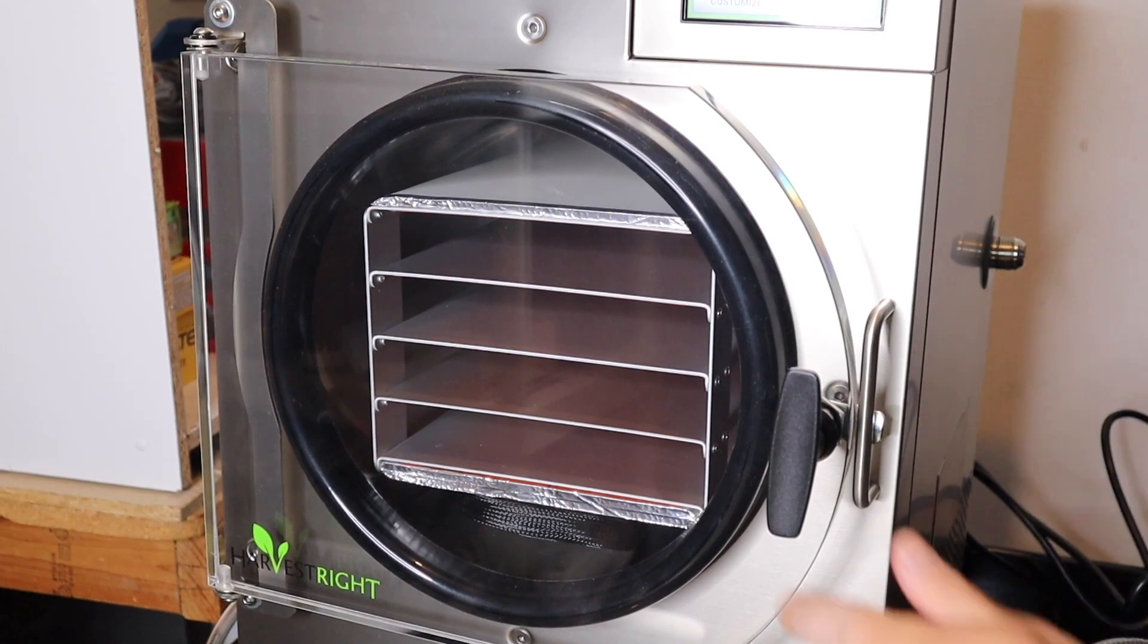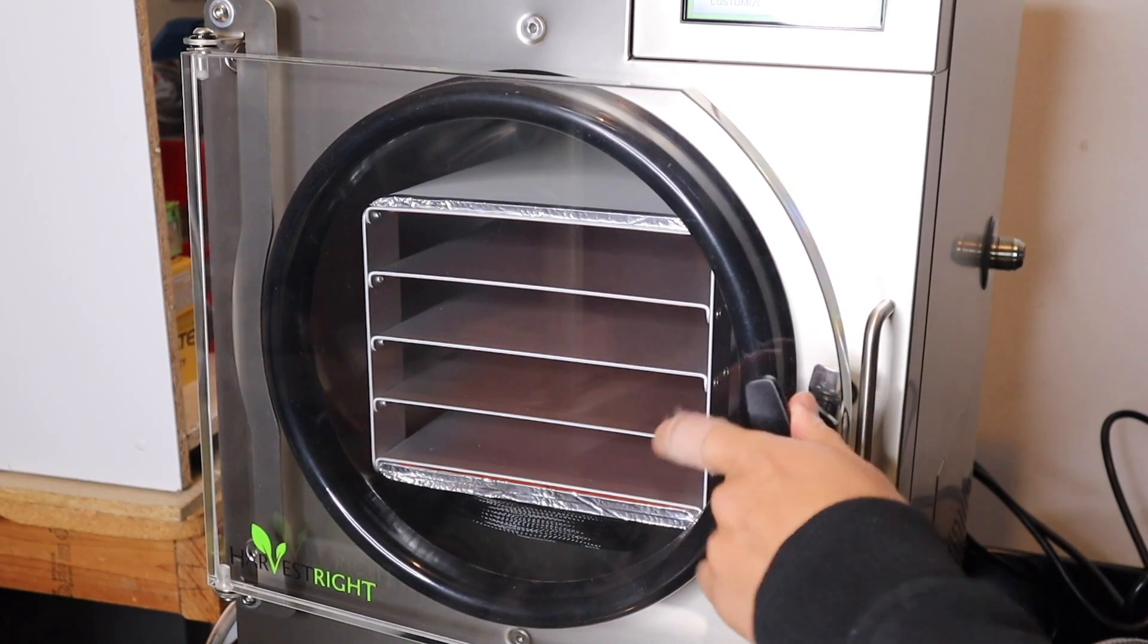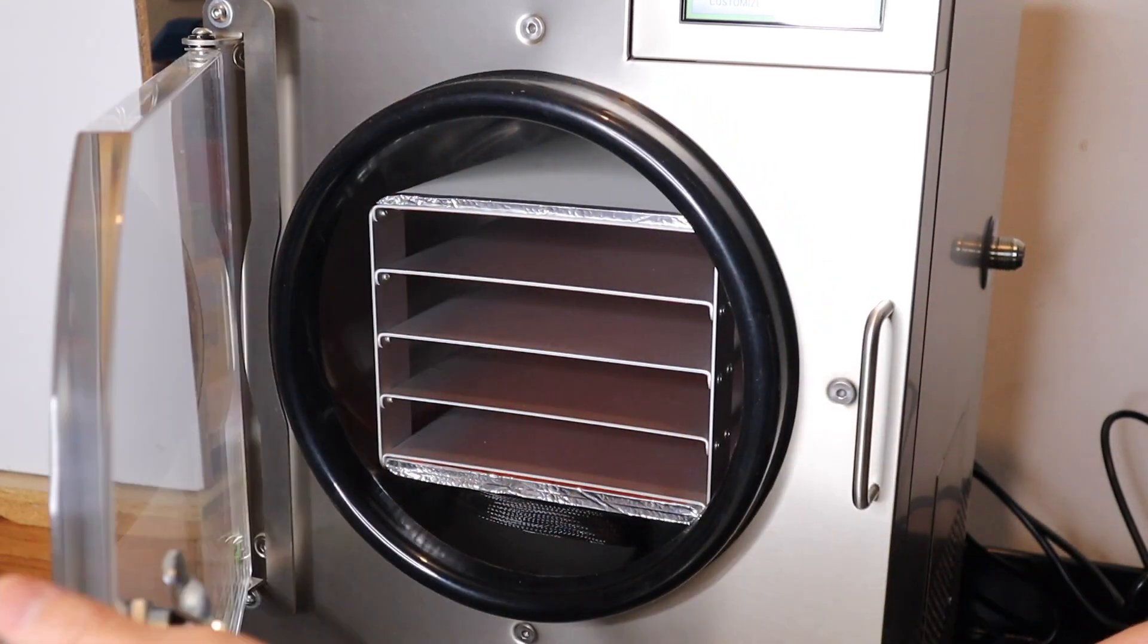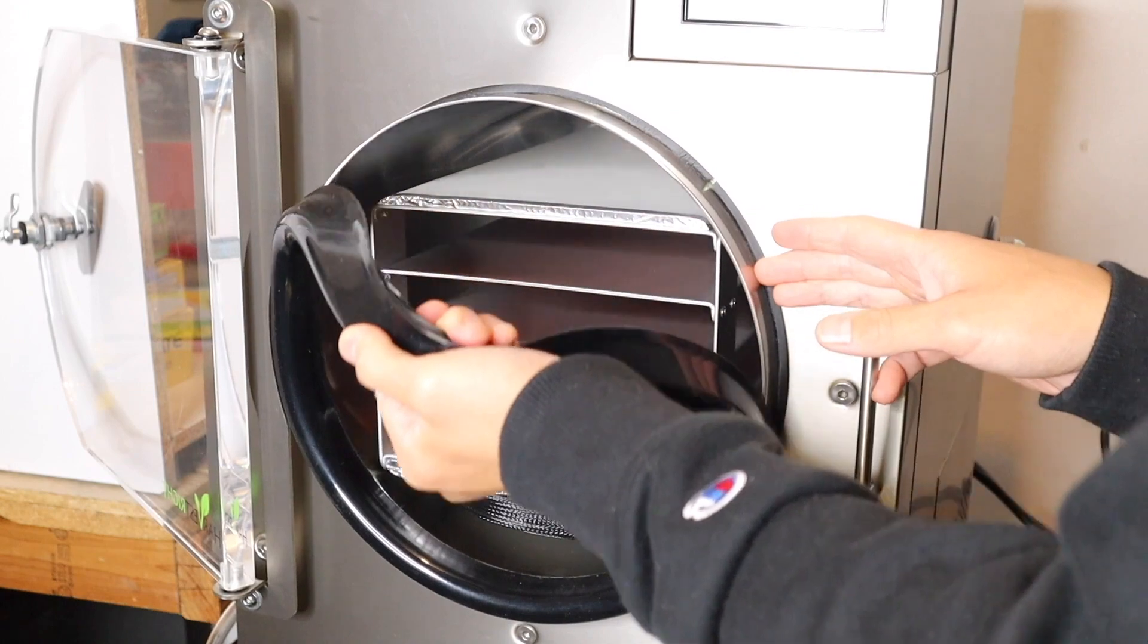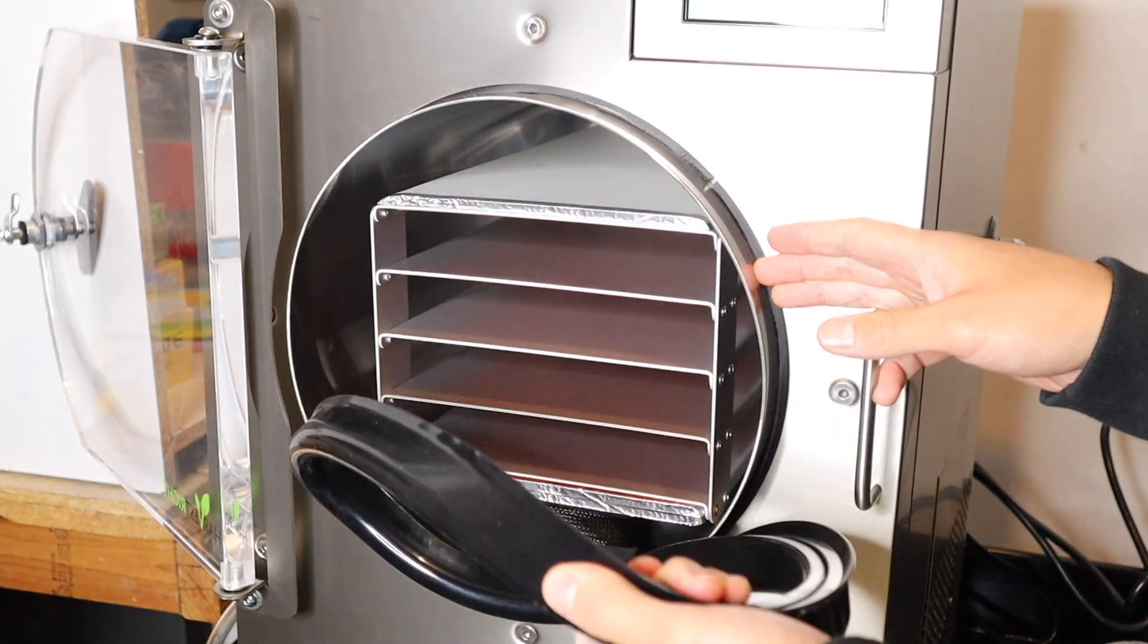In this video, I'm going to show you how to set up this small Harvest Right freeze dryer with an oil-free pump.